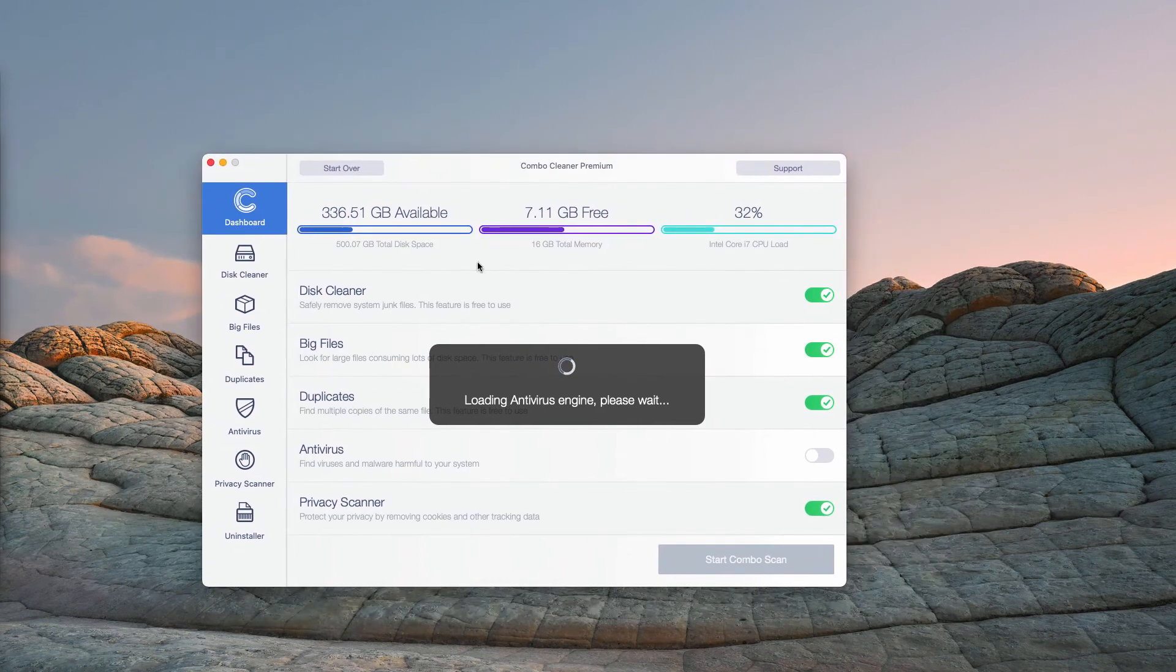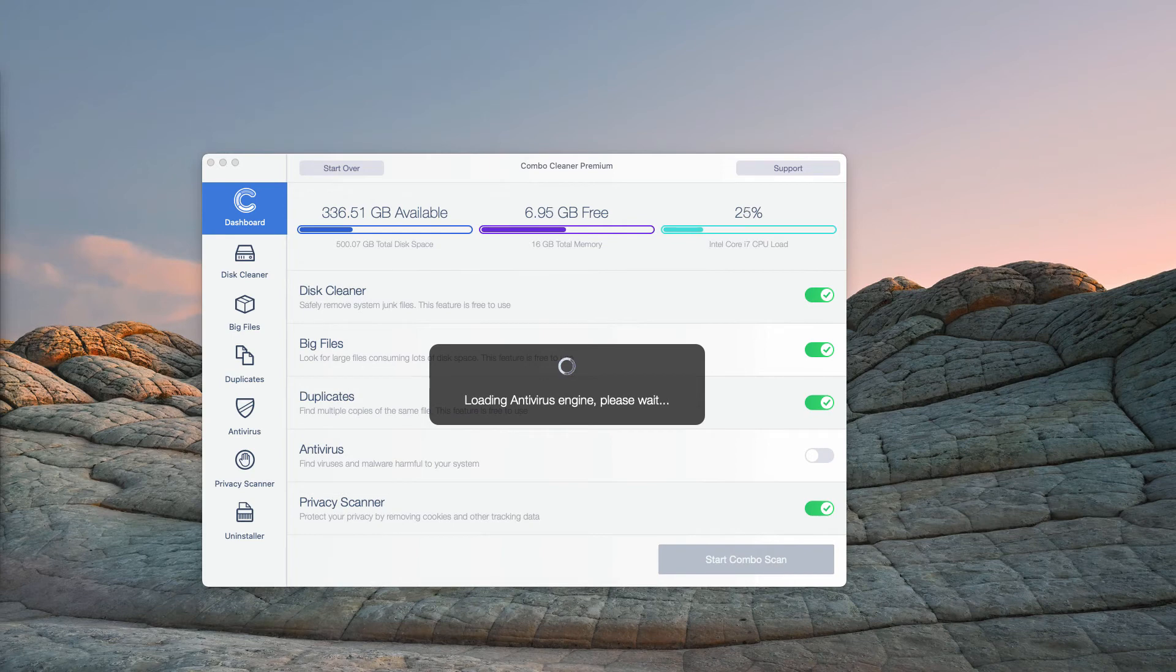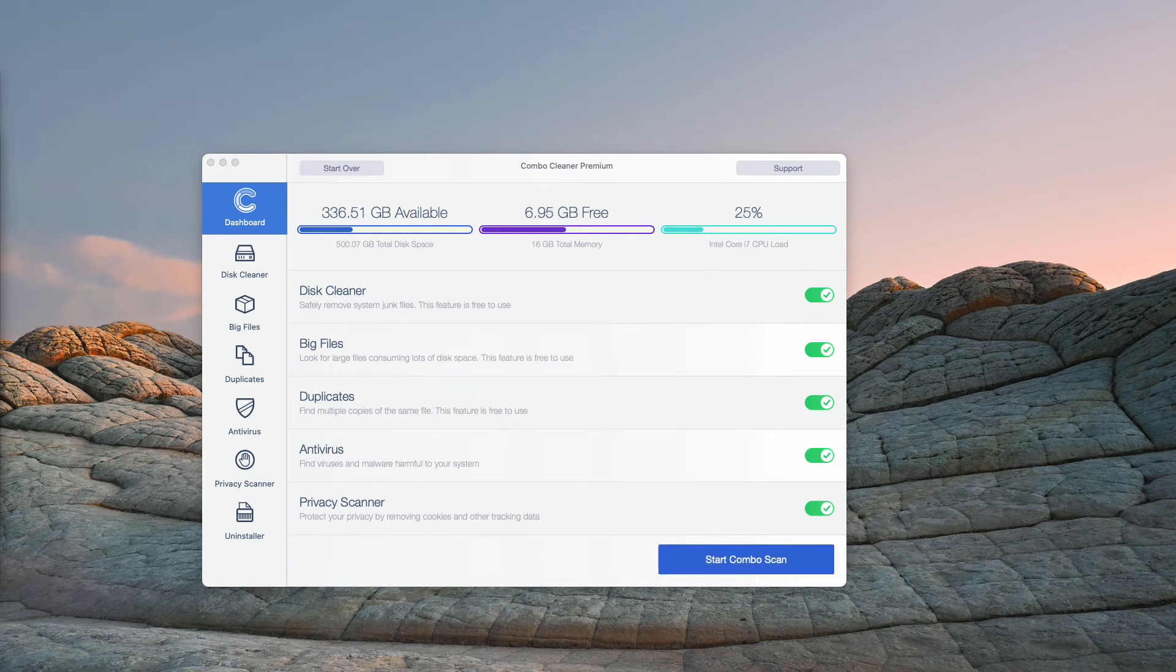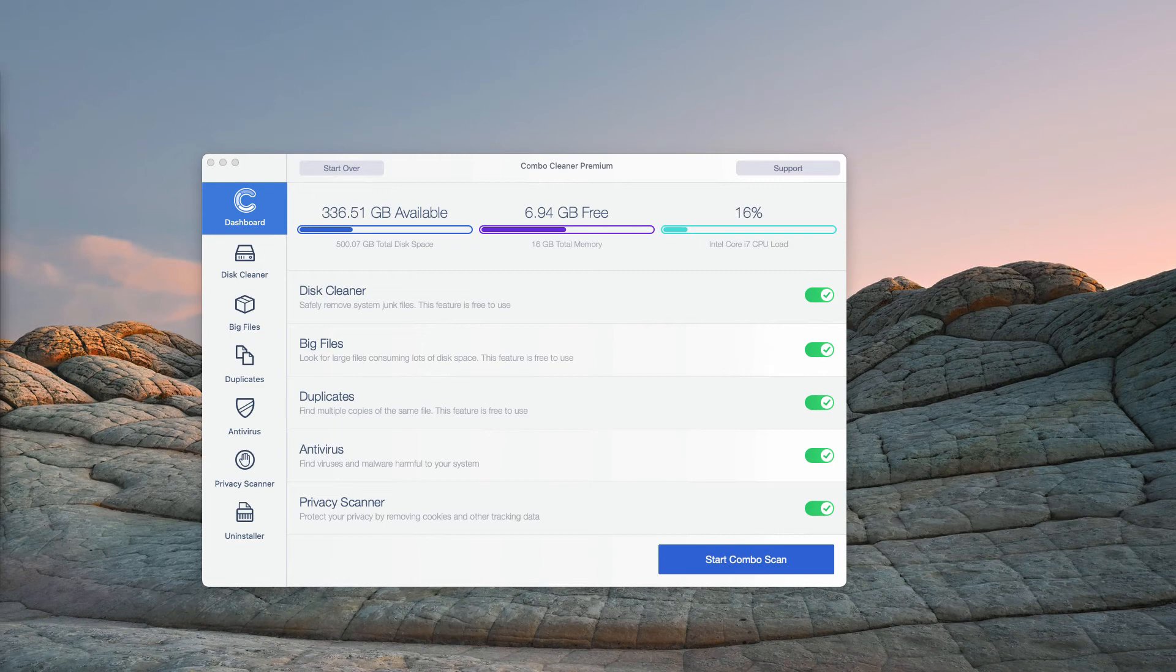ComboCleaner works very well at detecting the hijackers that are hidden in your system and not only the hijackers but the adware, fake system optimization tools and even more serious malware.